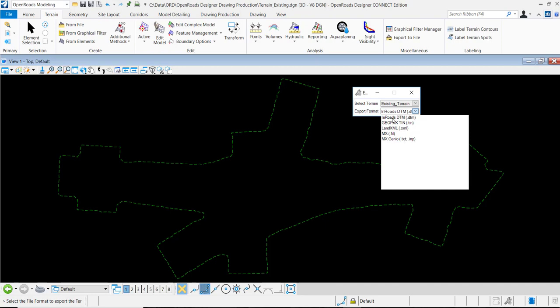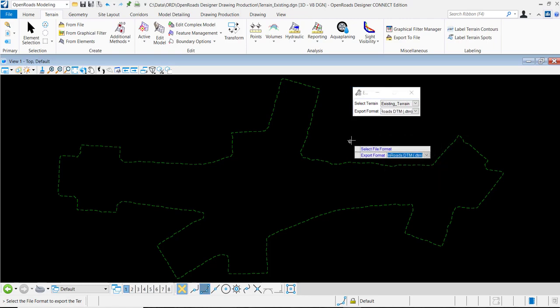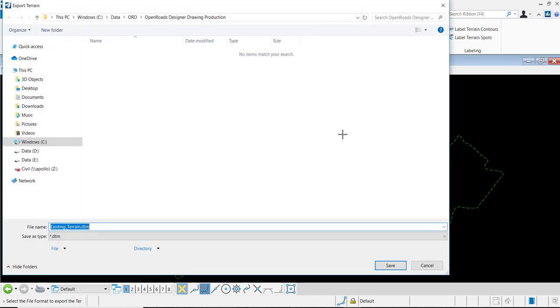In this case I would like to export to inroads DTM, so I'll select that. I will data point to accept, and I can then navigate to wherever I would like and save this file.